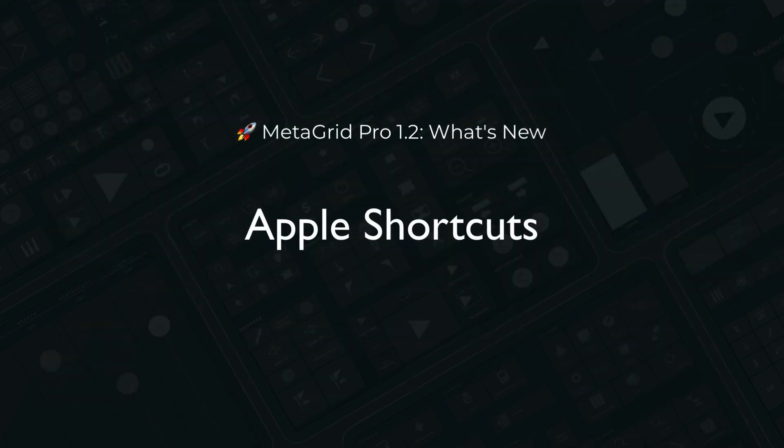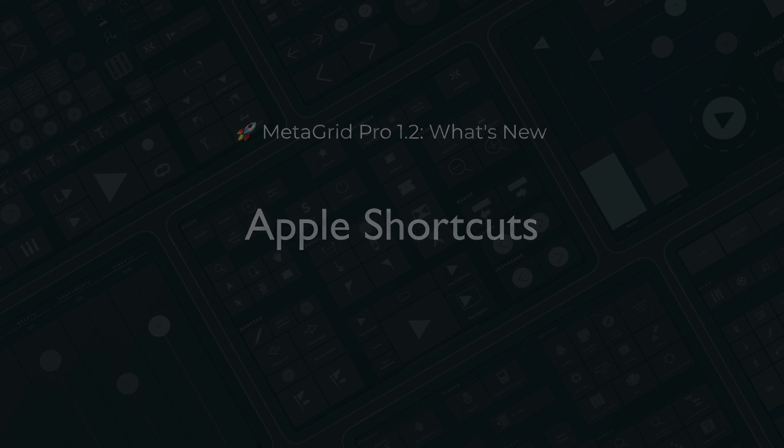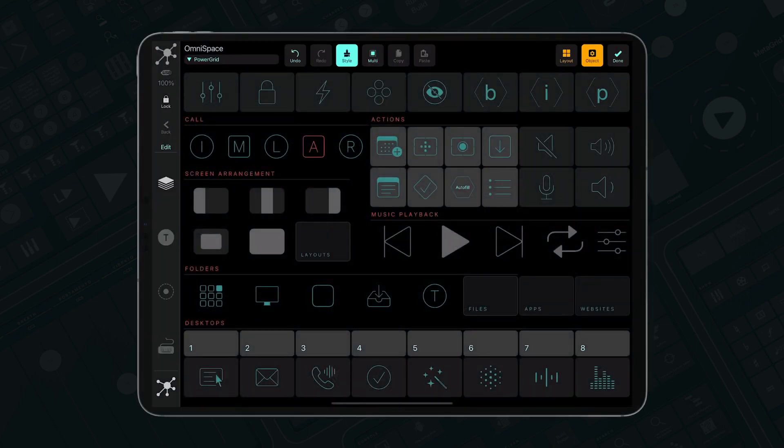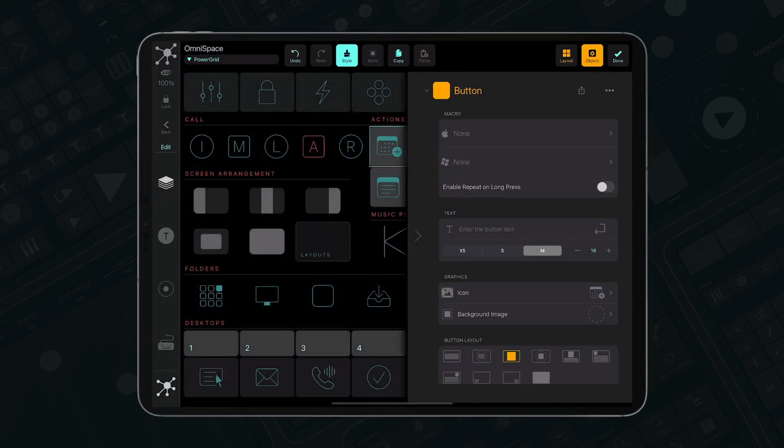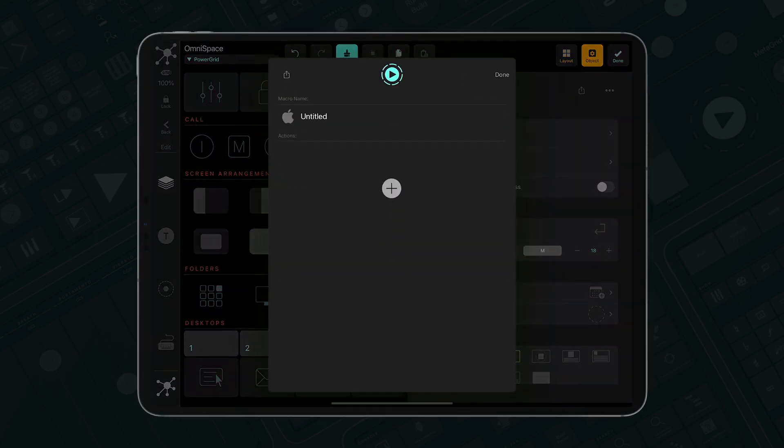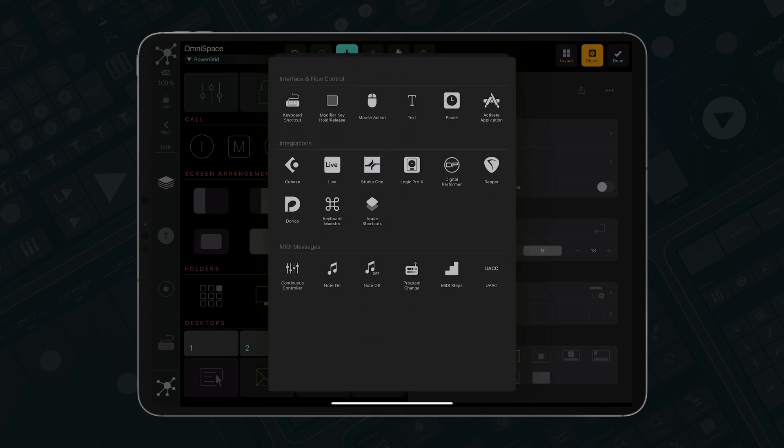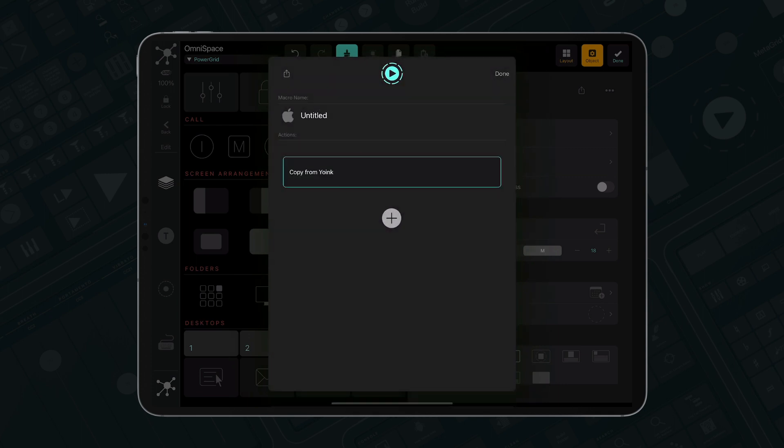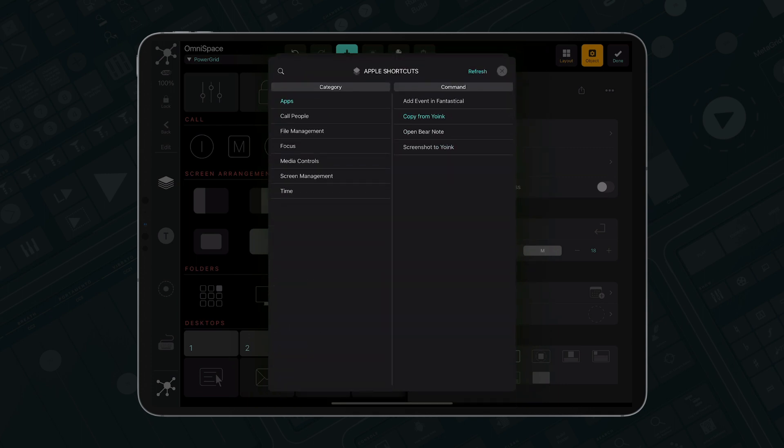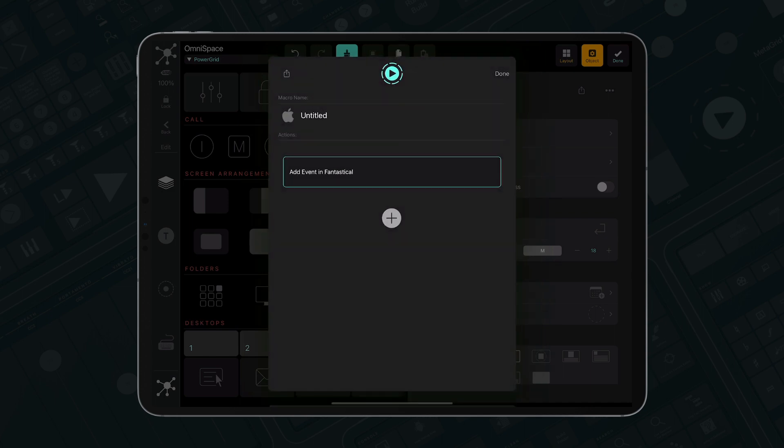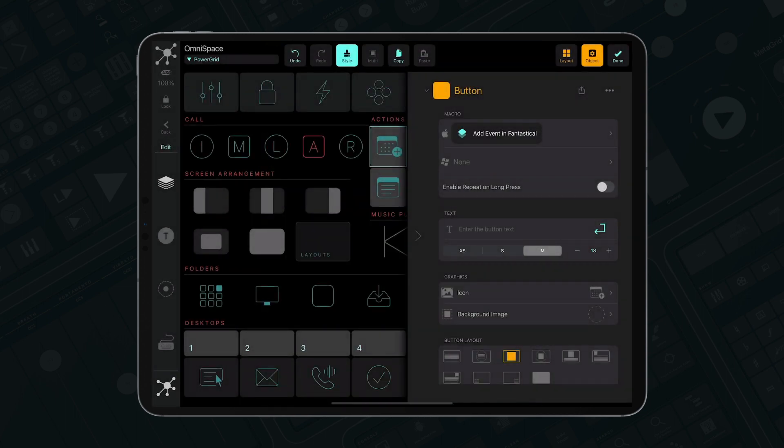You can now trigger Apple Shortcuts directly from MetaGrid Pro through the dedicated Apple Shortcuts action. Just add the action to the macro and MetaGrid Pro will give you access to all your Apple Shortcuts grouped in respective categories. Please note that MetaGrid Pro can trigger Apple Shortcuts that only affect your Mac, not your iOS devices.